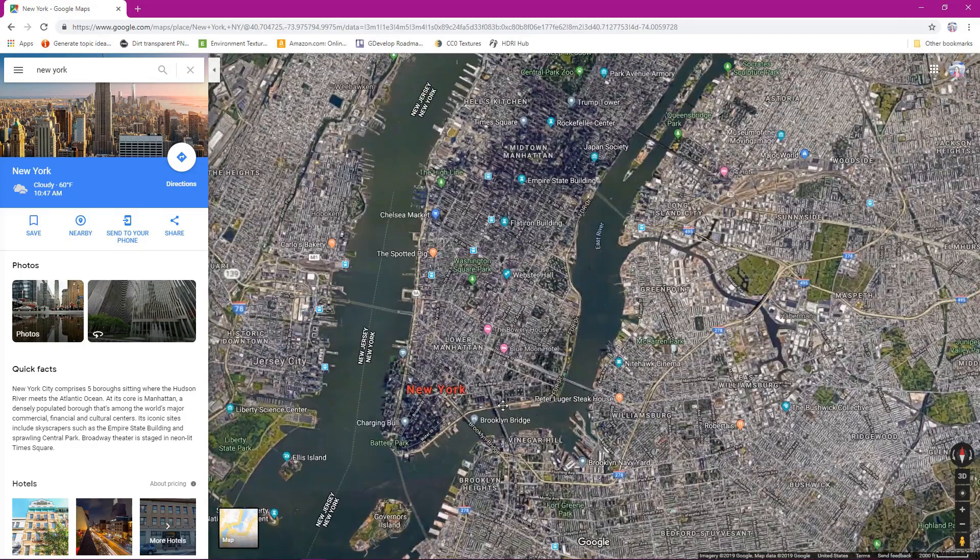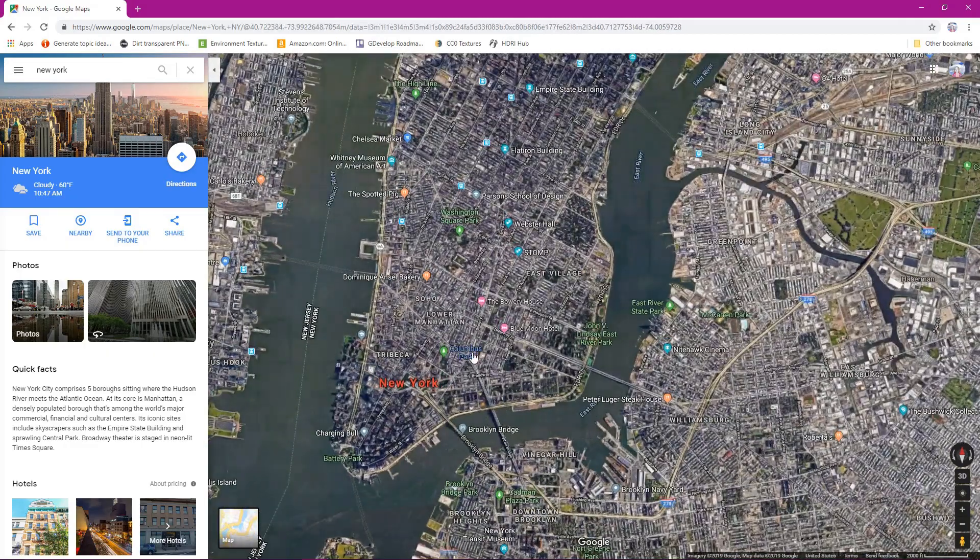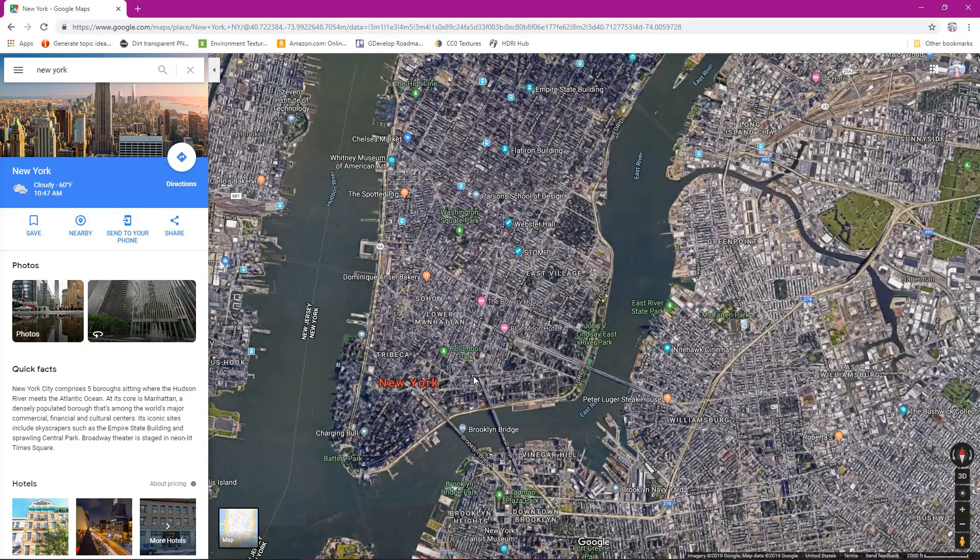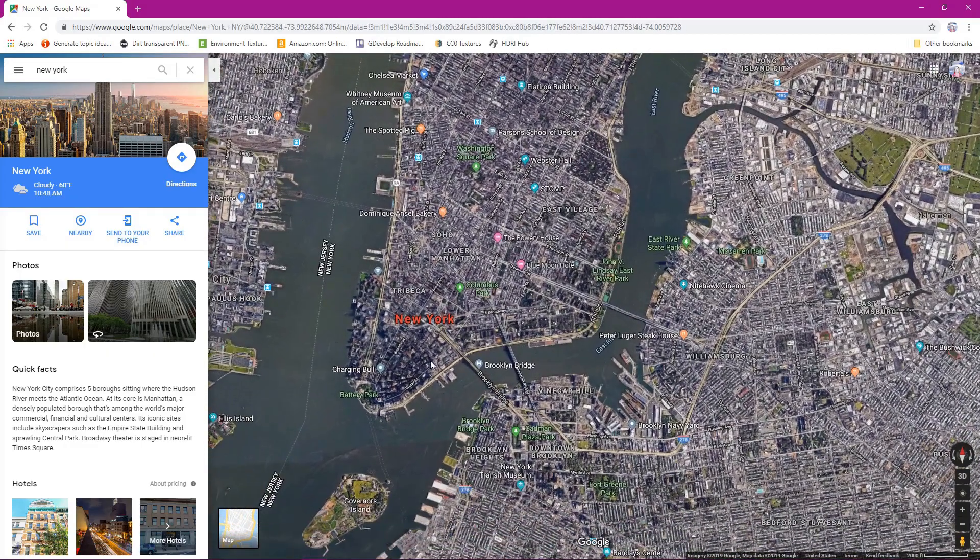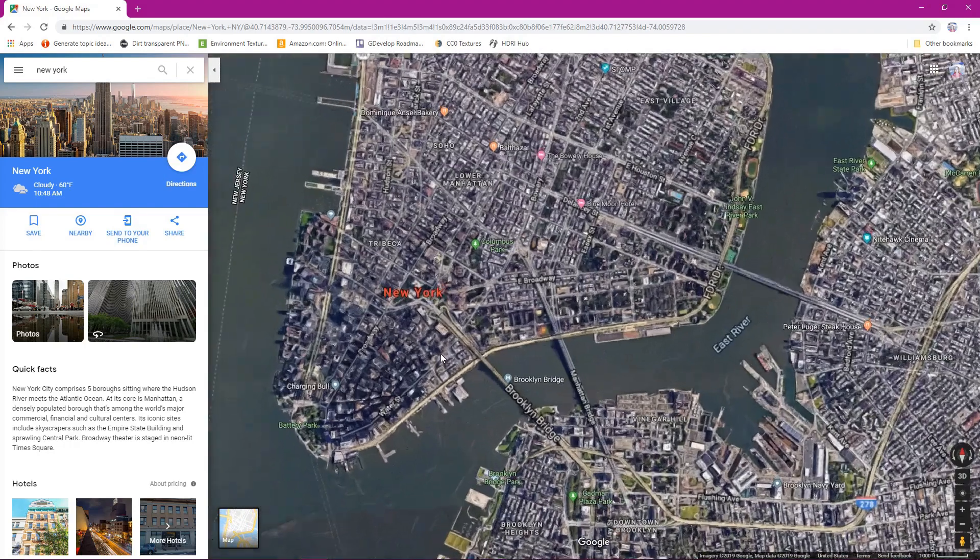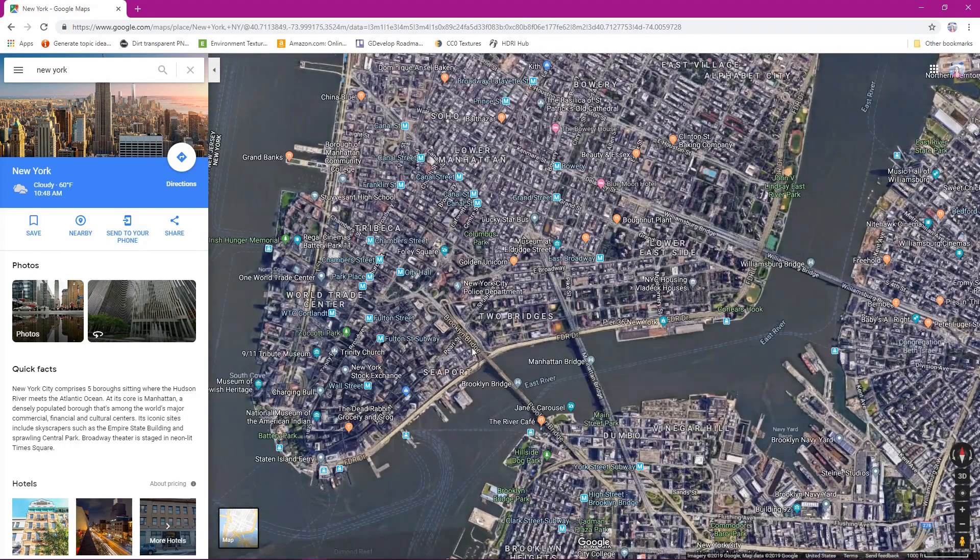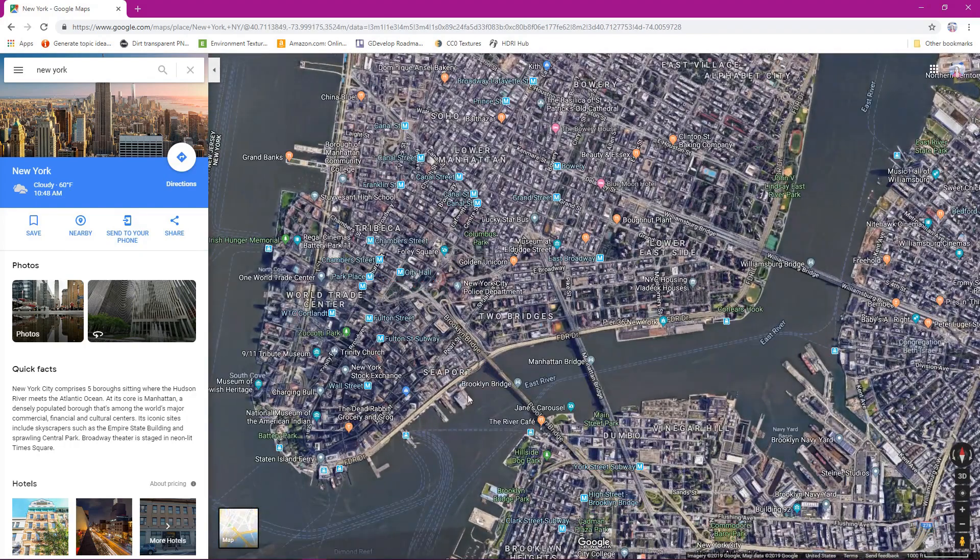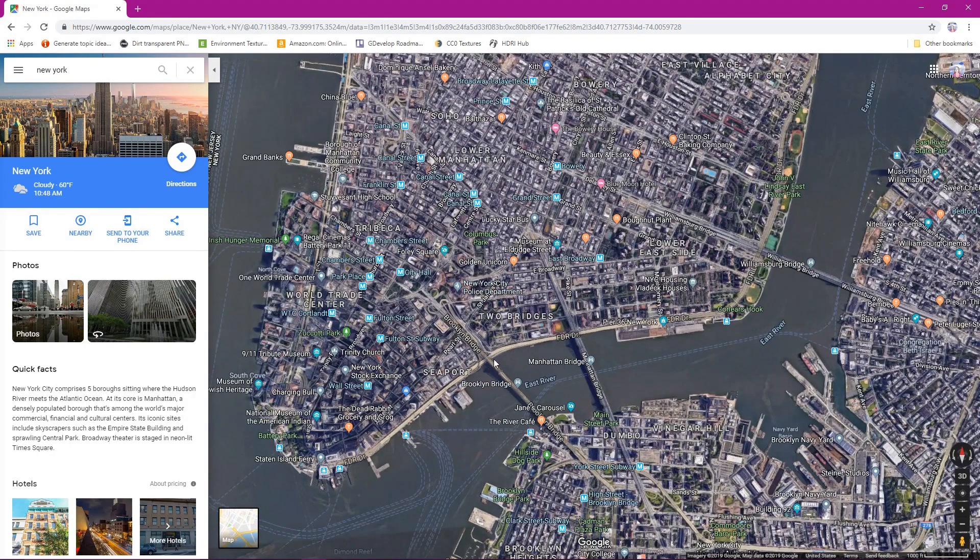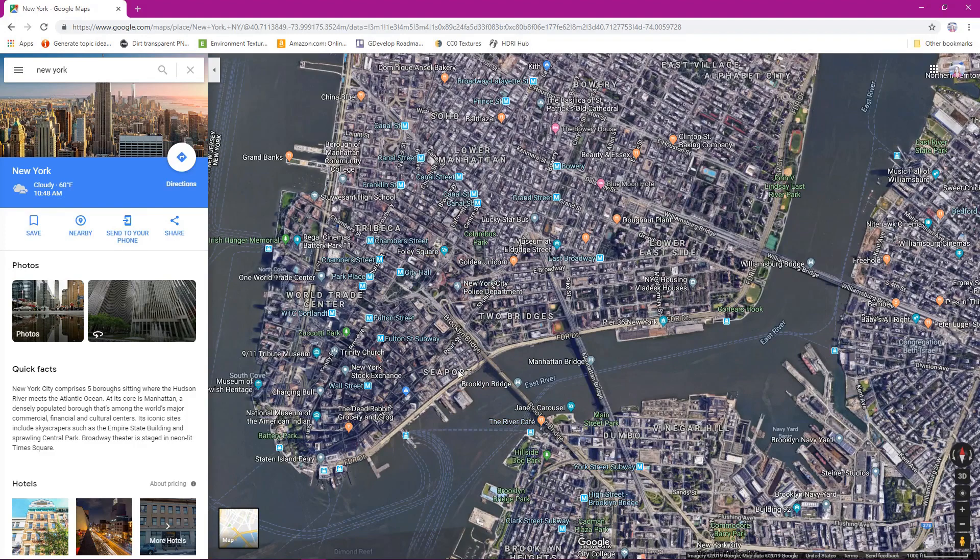And as we zoom in, we can see that things get clearer, like Google makes them look clearer. So we have all of these different labels right here. We're going to look towards right here. This is the Brooklyn Bridge, right? This area right where the Brooklyn Bridge comes up next to the seaport.